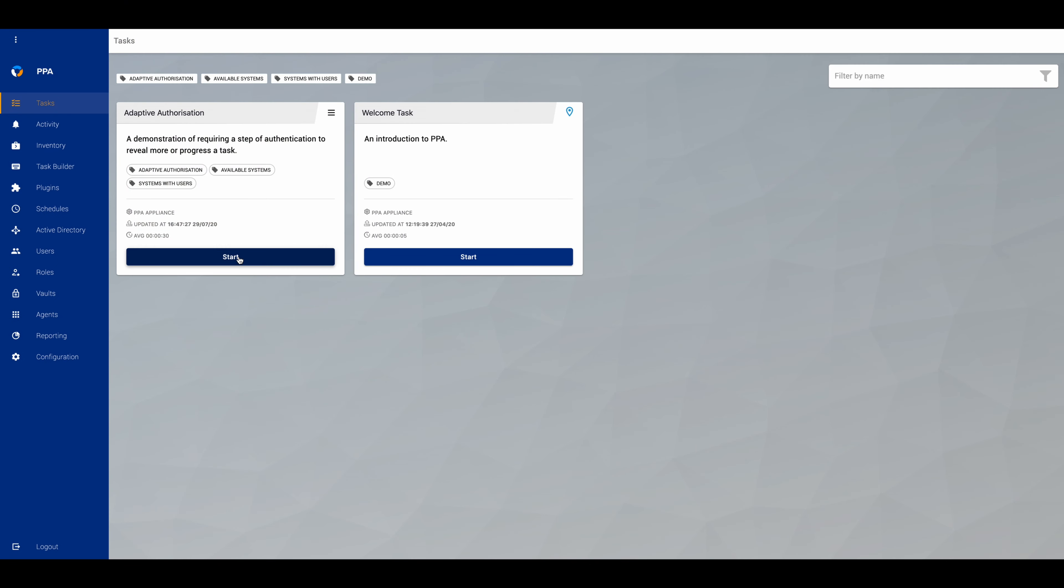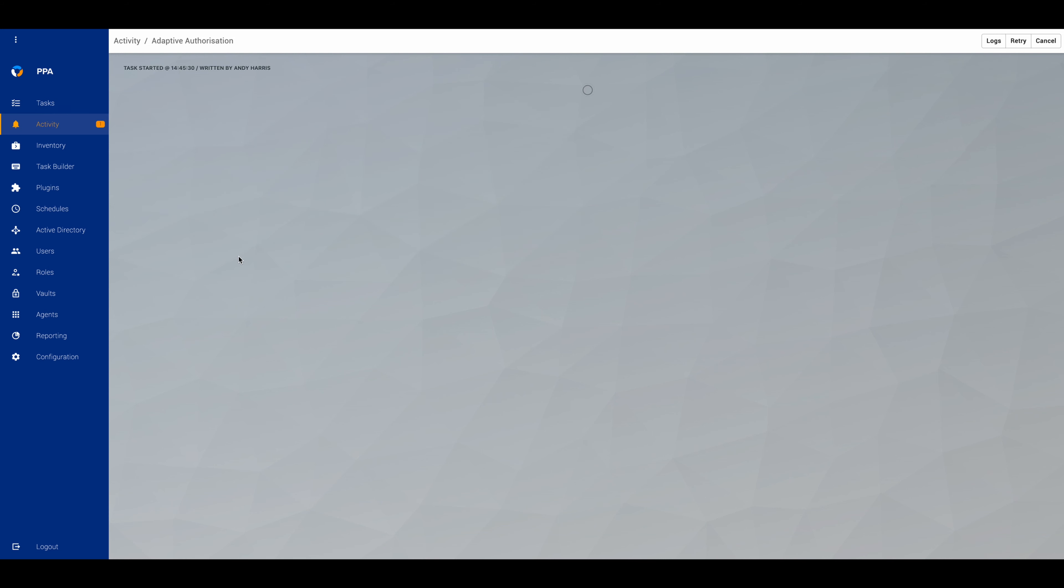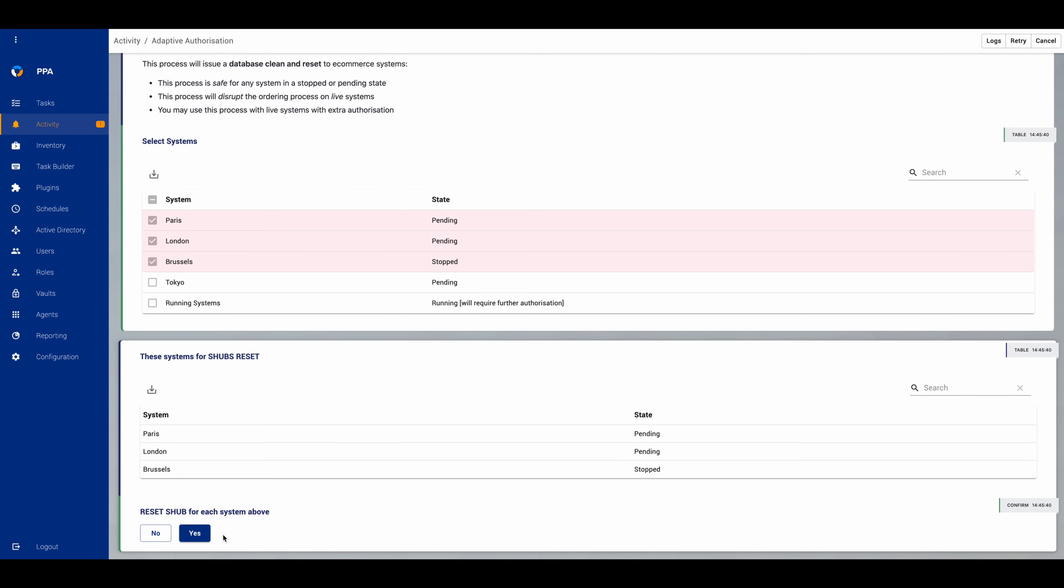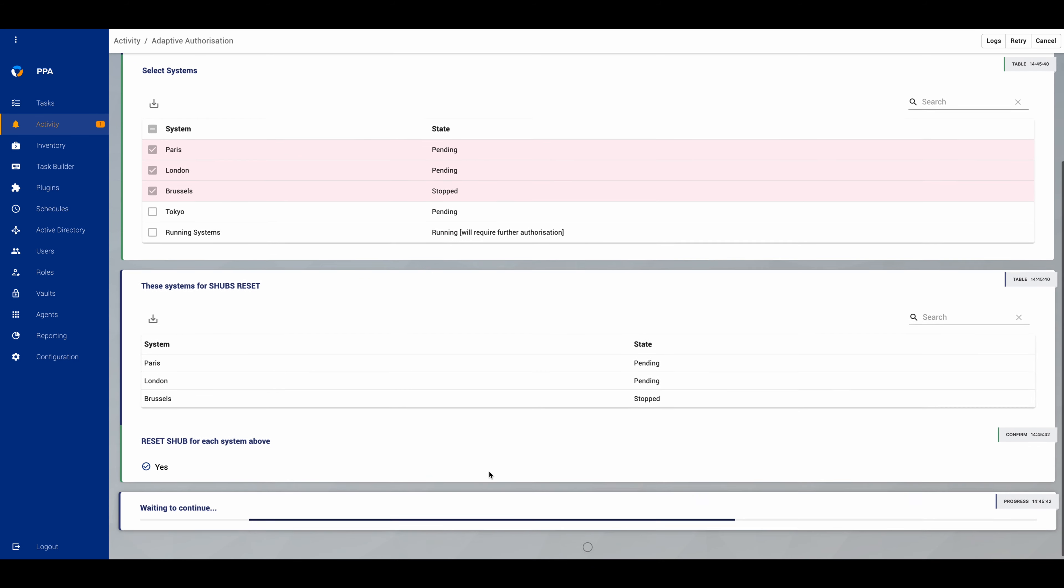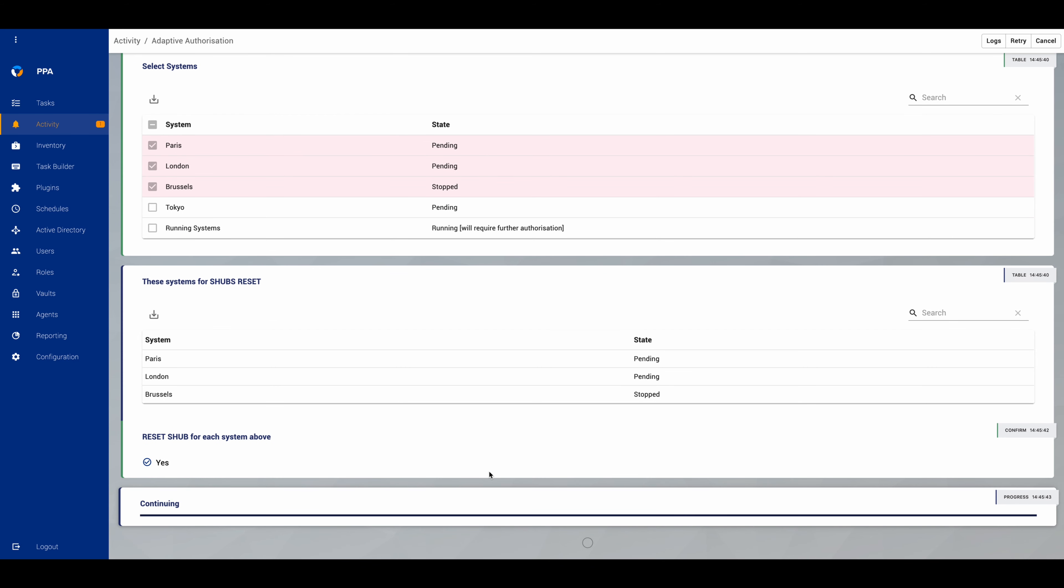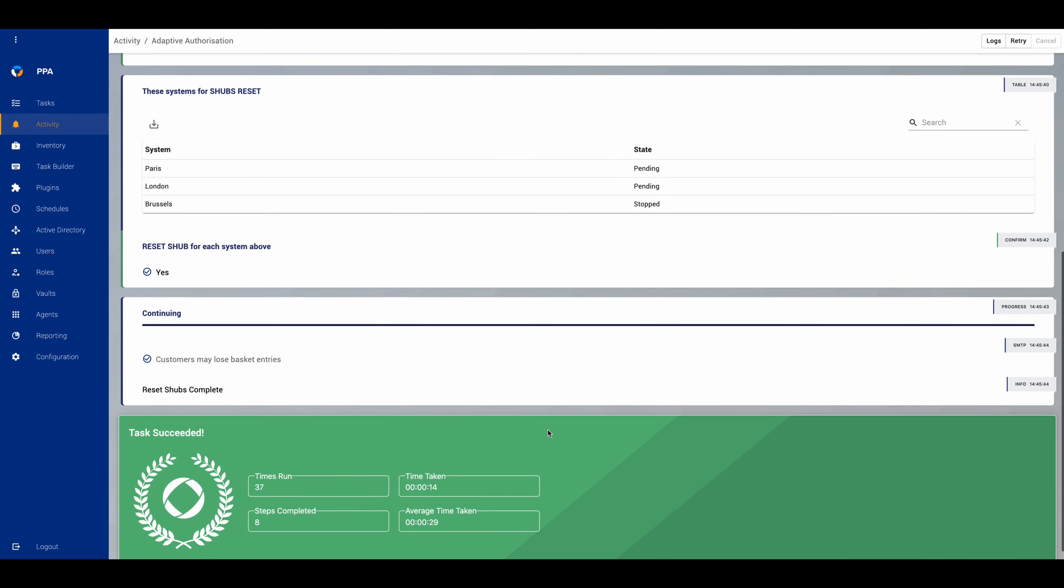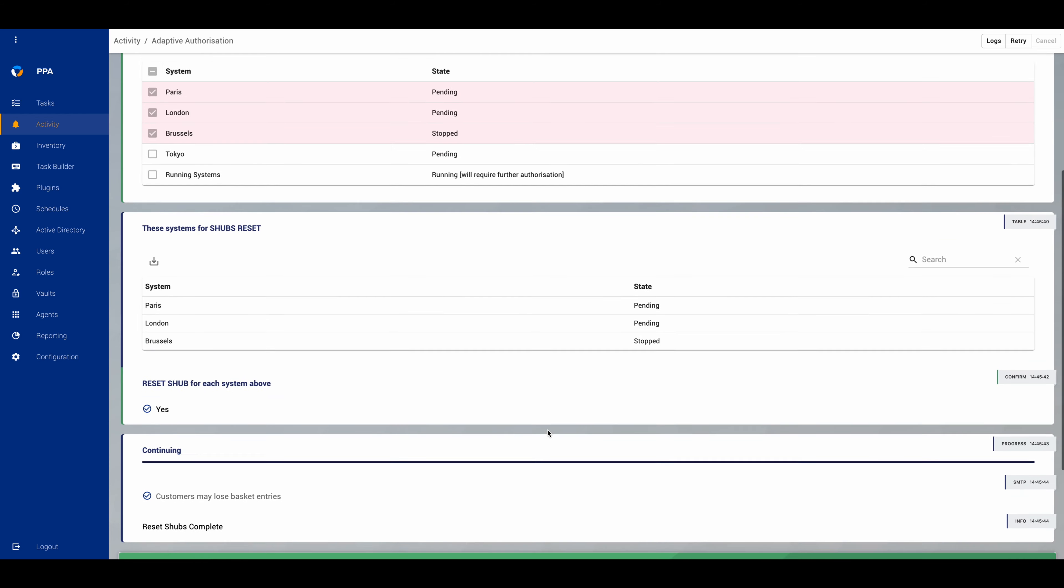So here's our task, and our task is designed to do a database clean and reset on some e-commerce systems. In this particular case, we're going to choose stopped and pending systems, and we'll see that this task just runs quite simply with no extra authorization needed.